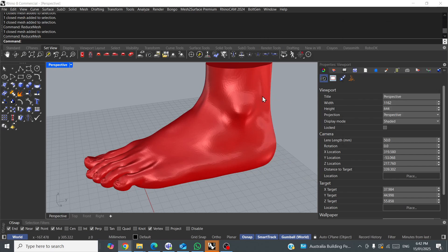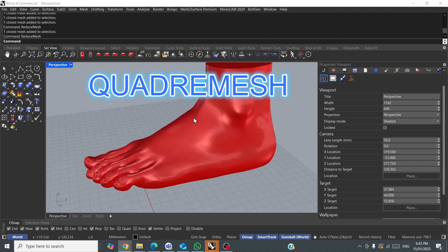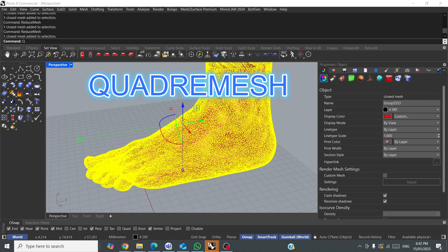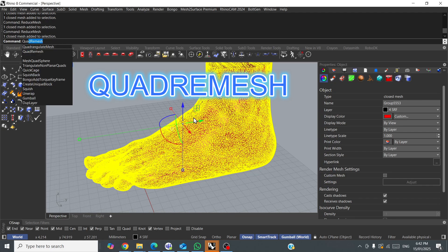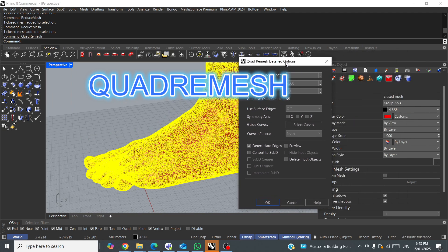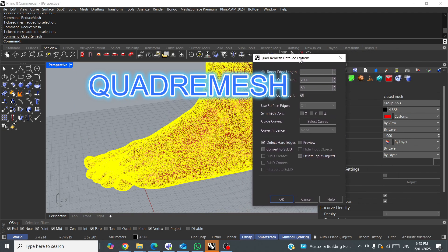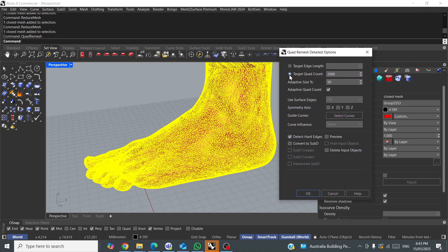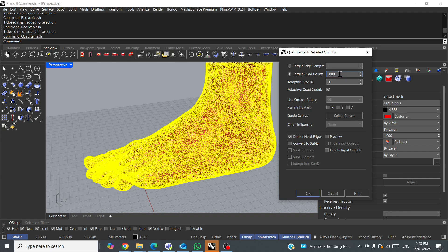Basically, what I normally do is I just type it in quad remesh. I usually select the object first, and you'll get this box. So, you've got target quad count, which is the approximate amount of quads that it will try to convert this object to. Be aware that if you go down to, say, 100, it will process for ages.